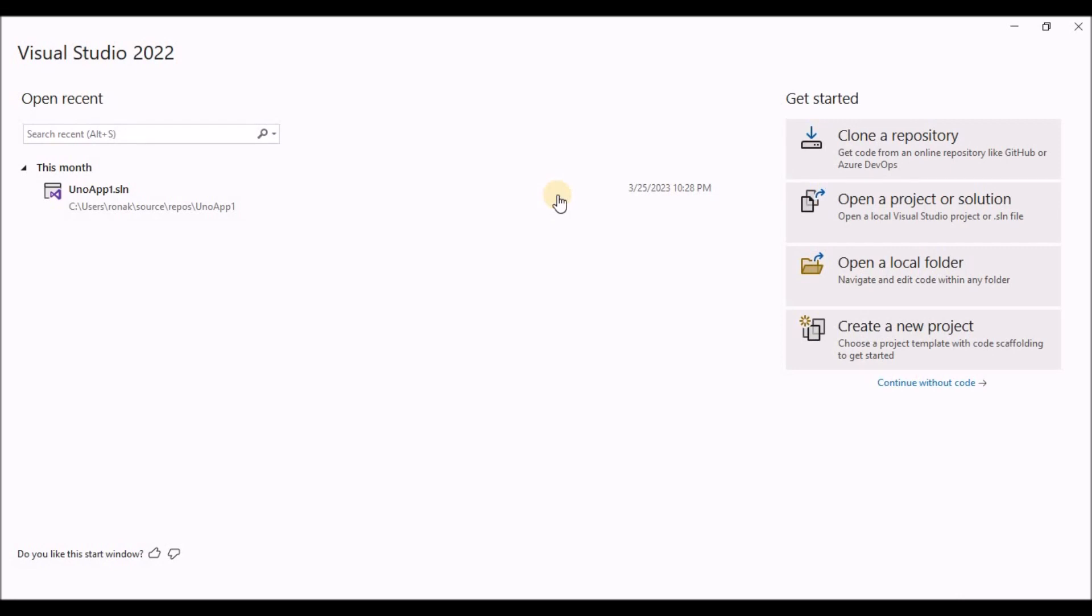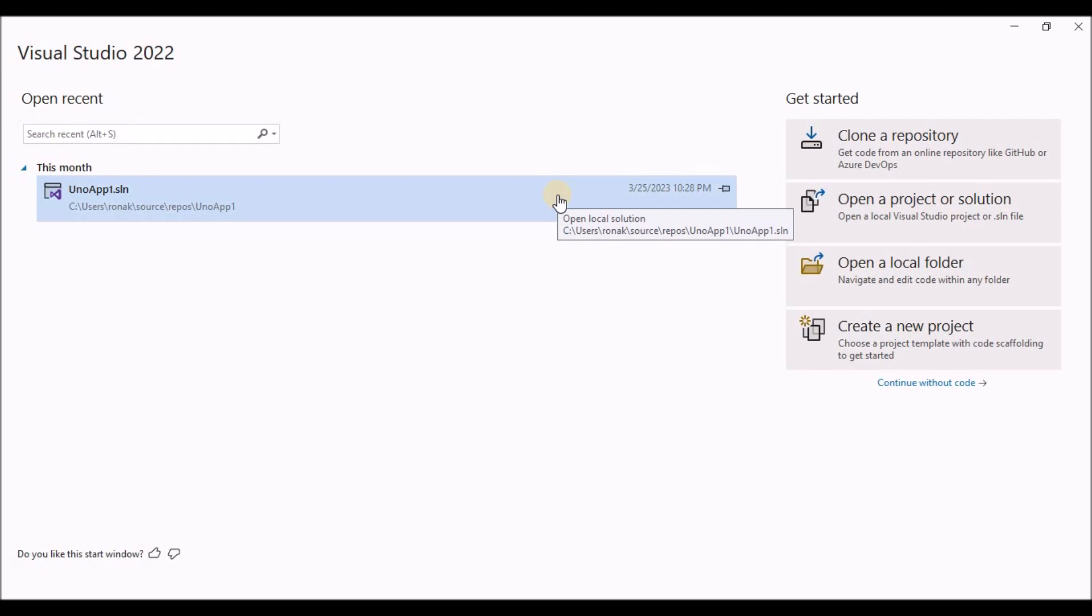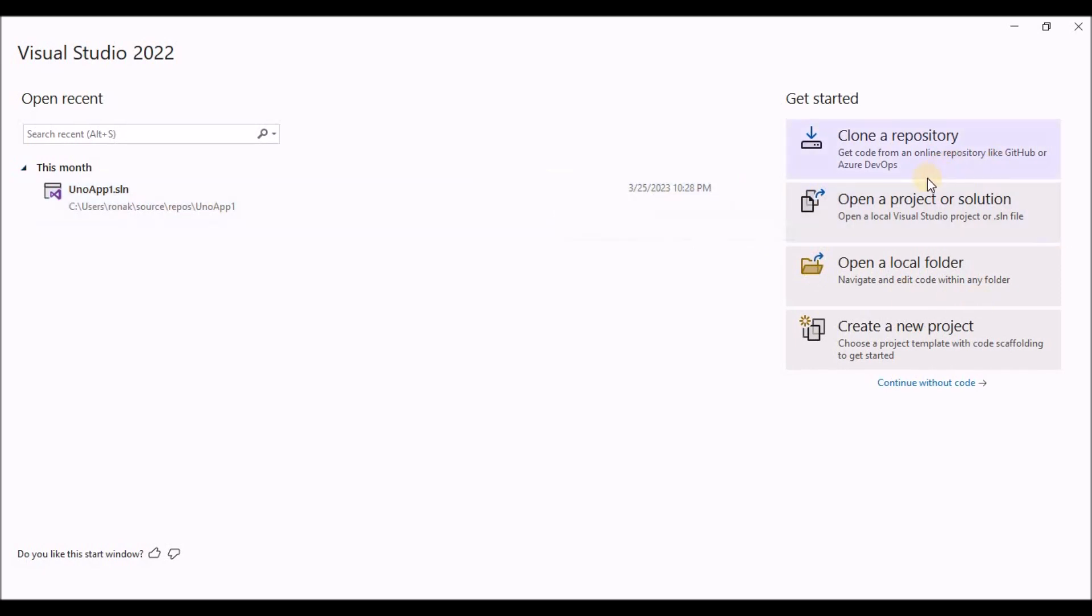Hello everyone. My name is Ronak and you're watching VectorWatt. So in today's video, we'll take a look on how to create a simple weather app using a grid and a stack panel in WinUI 3. So without any further ado, let's get started. And if you haven't subscribed to my channel, please do subscribe. It means a lot.